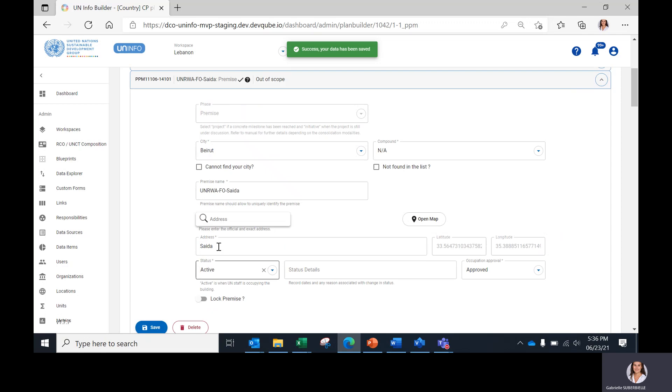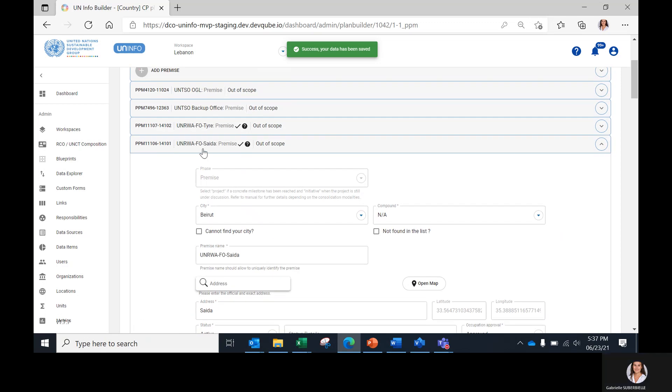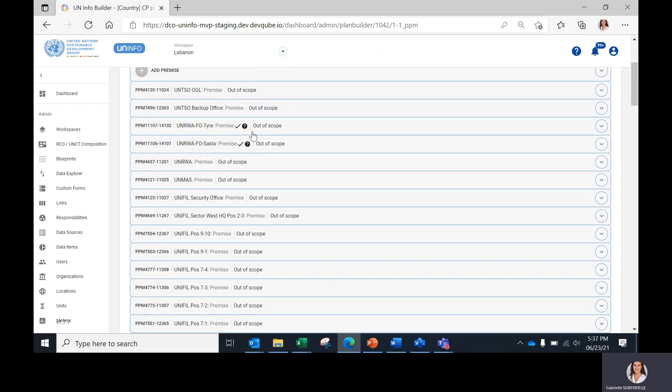When we click on Save, and once all data has been completed and the premises is saved, the successfully validated premises will be marked with a check symbol like this.